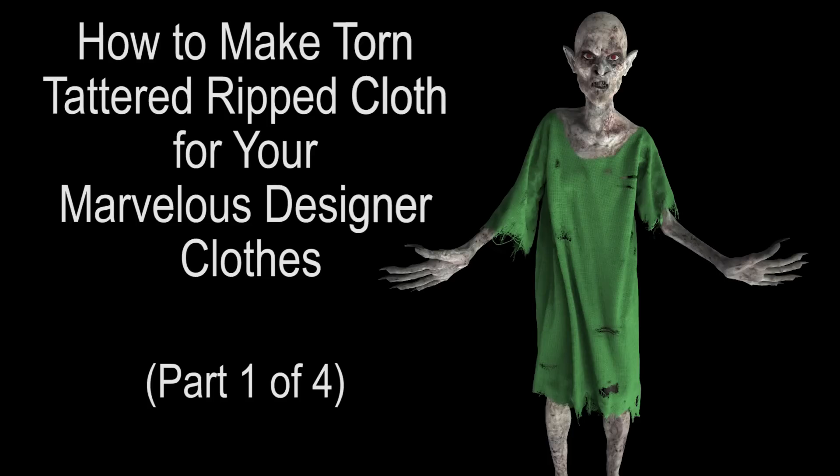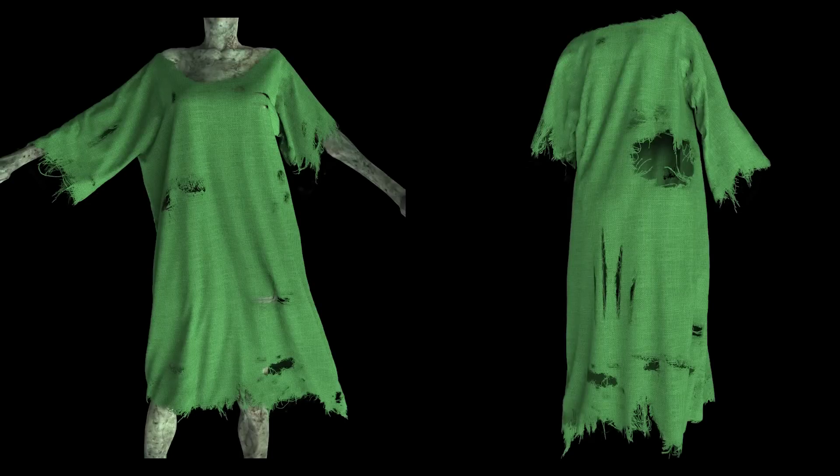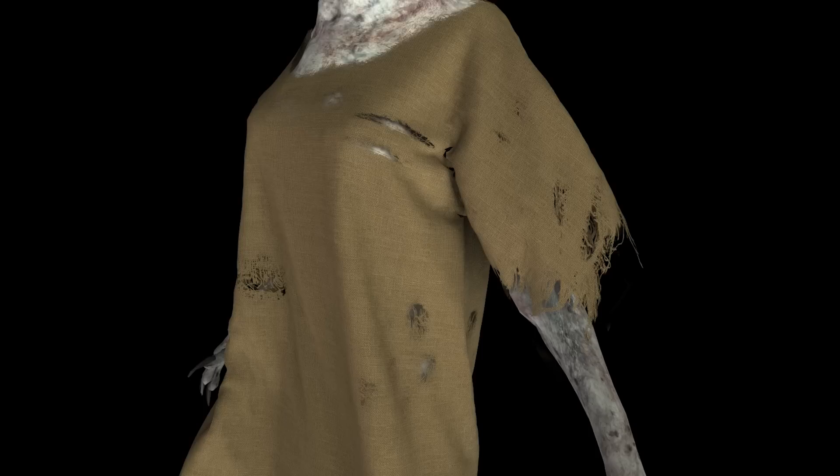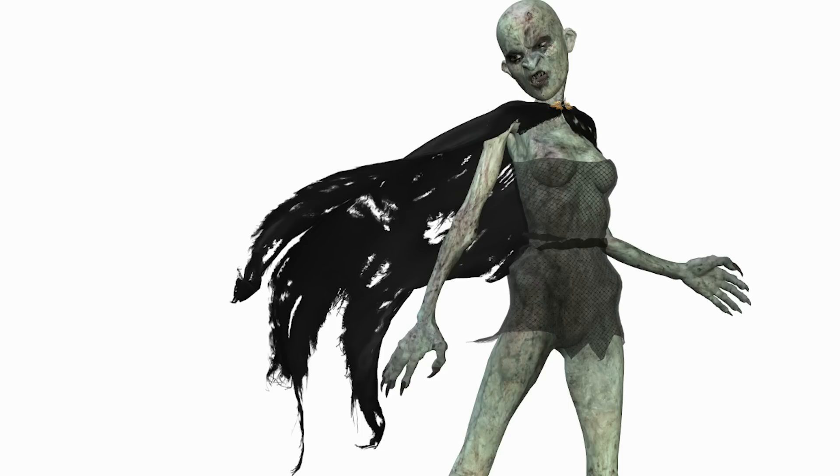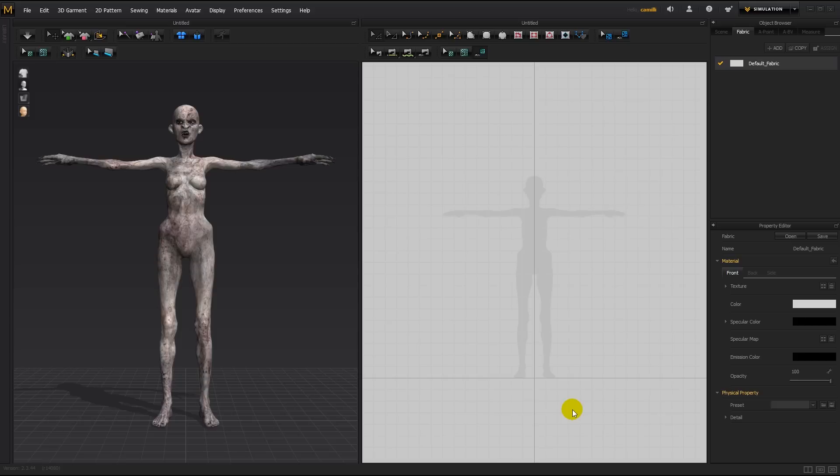Hi guys! In this tutorial I'll show you how to make tattered cloths, tears, ribs and holes for your Marvelous Designer beggar clothes, zombie clothes or any other tattered kind of clothes you need to make.